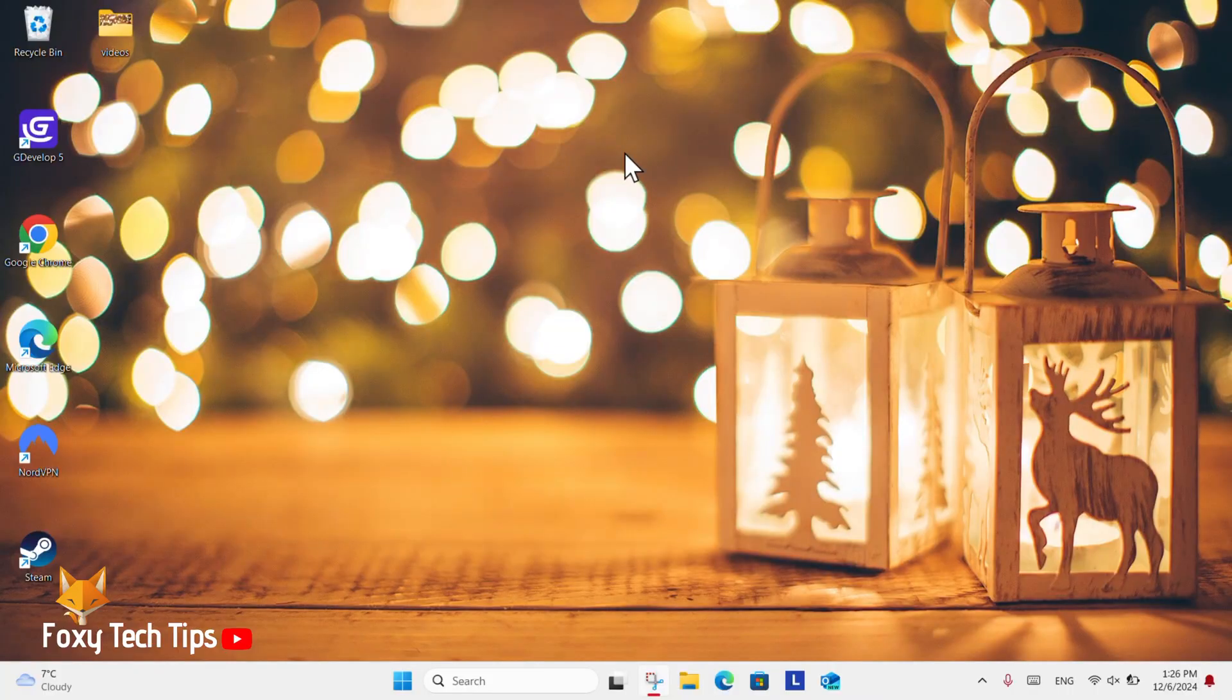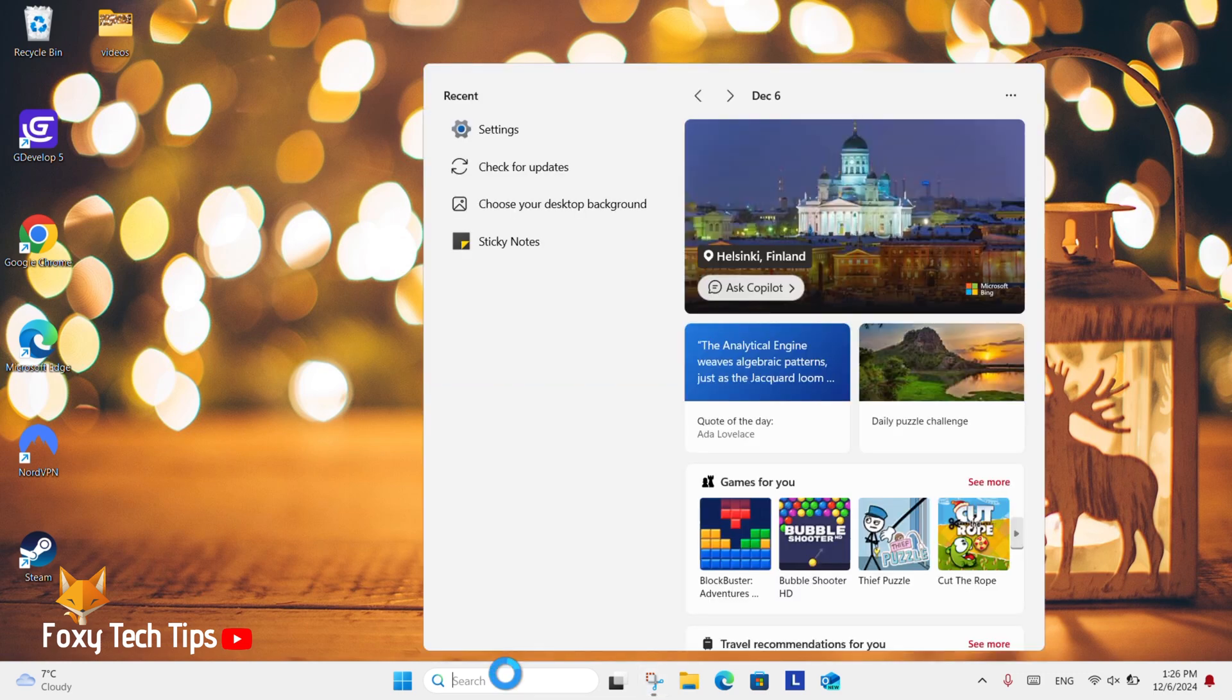From the Windows 11 desktop, go to the search bar at the bottom, search for settings and then open them.